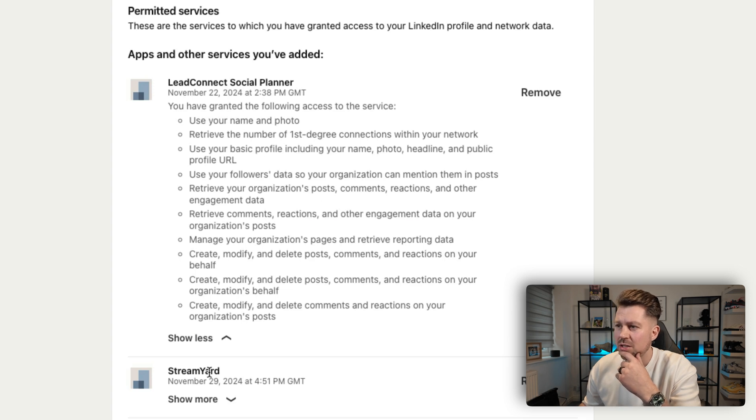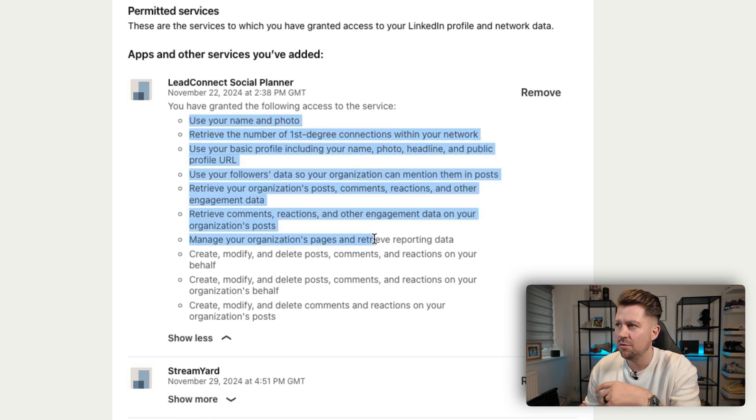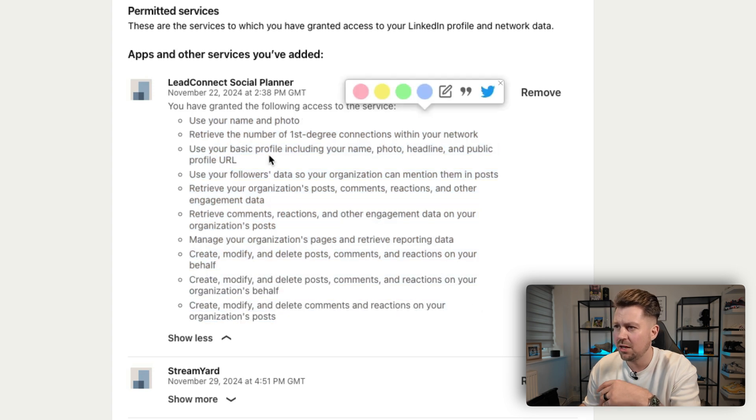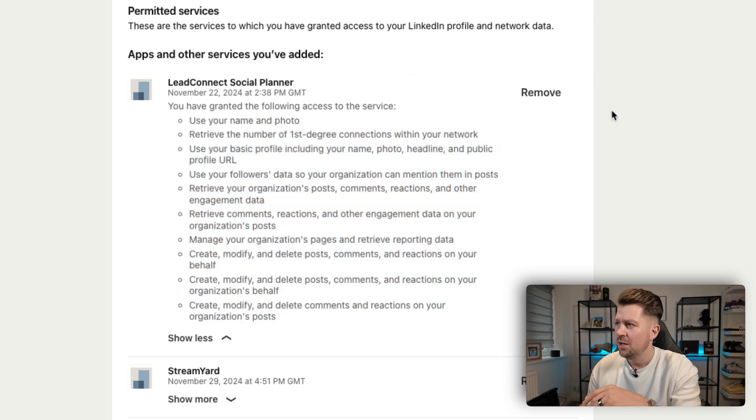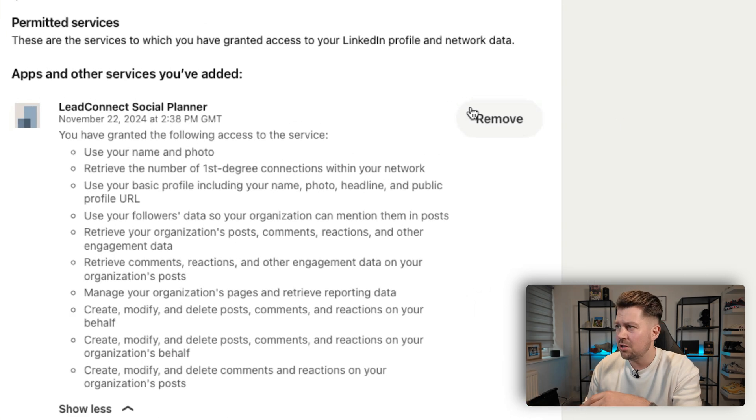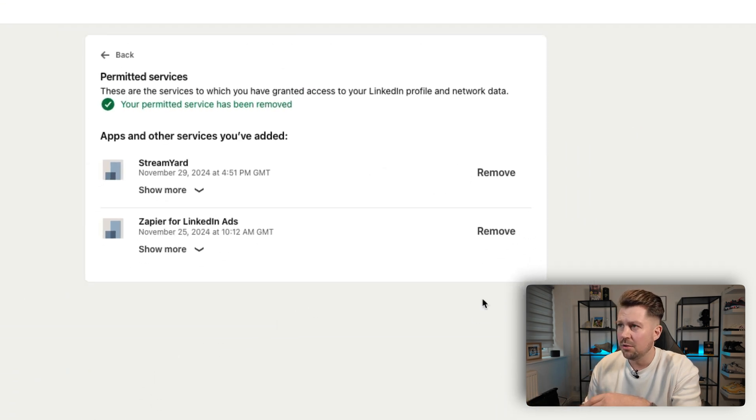And as you can see, when you click on the Show More button, it's using my name and photo. It can retrieve the number of people within my network, my basic profile, all the kind of standard stuff. So if there is anything that looks a little bit fishy, all you have to do is click the Remove button, and it will get rid of it, and that will remove the connection.